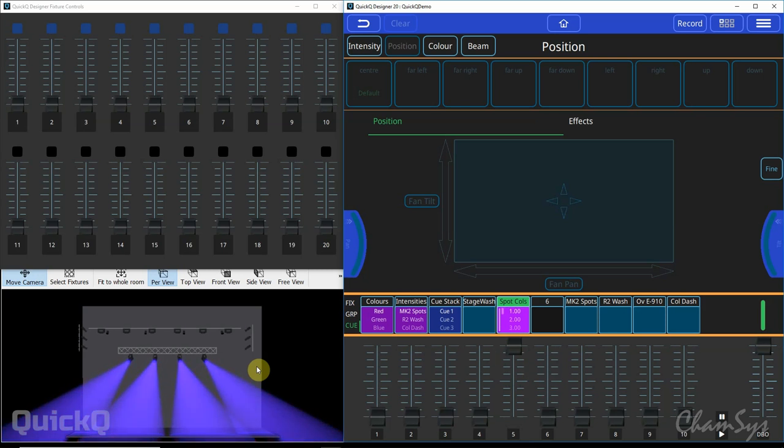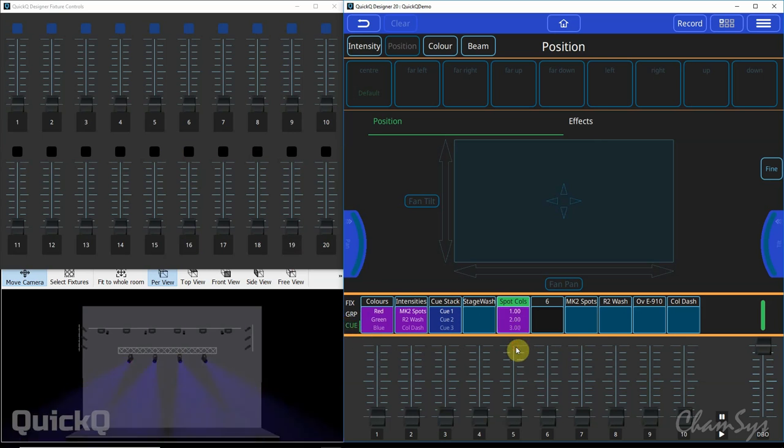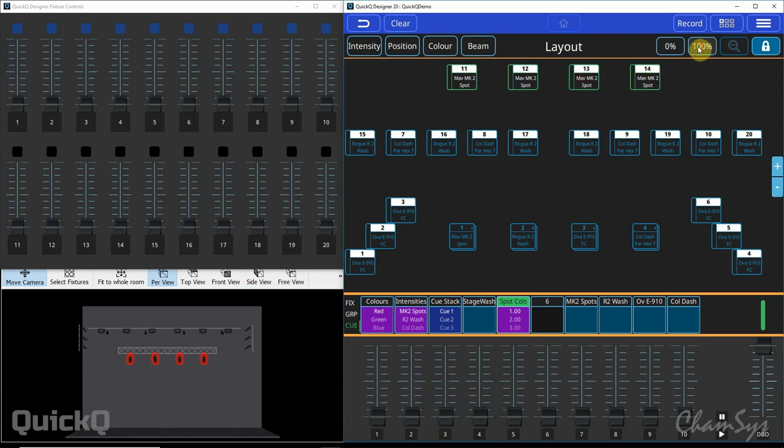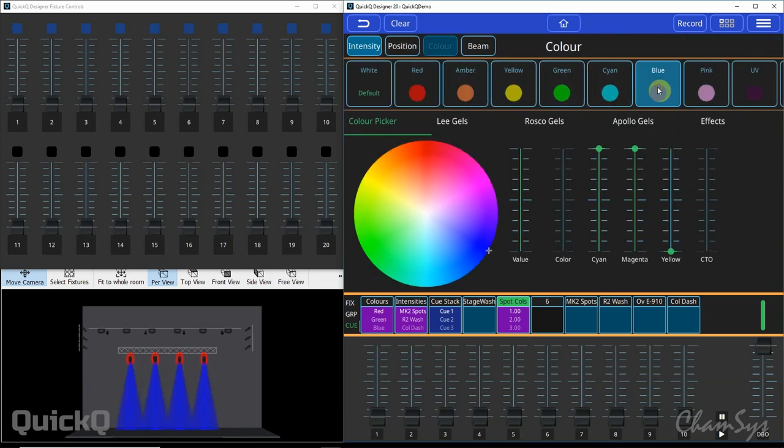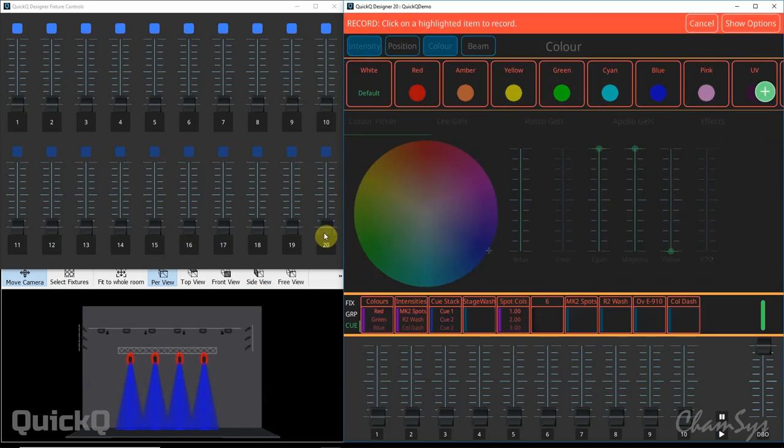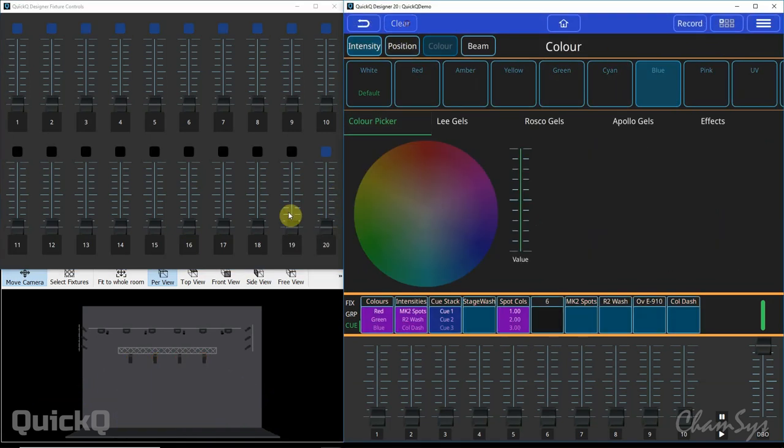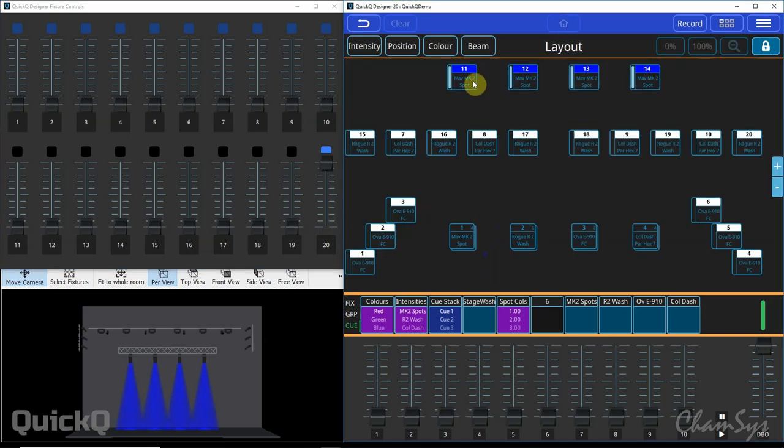You can do exactly the same on your left hand faders here when they're in cue mode. So if I bring down this playback here, if I go home, select my spots like so, switch them on, set them in the color say blue, record that as a cue there. I've got now a single cue here.